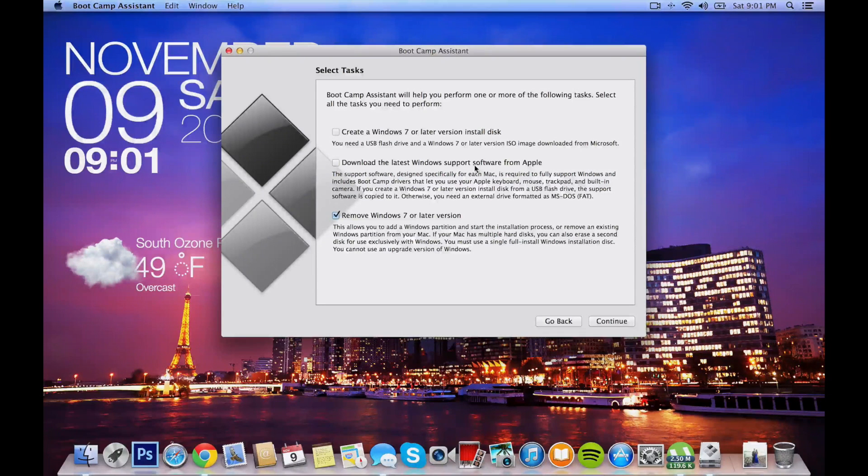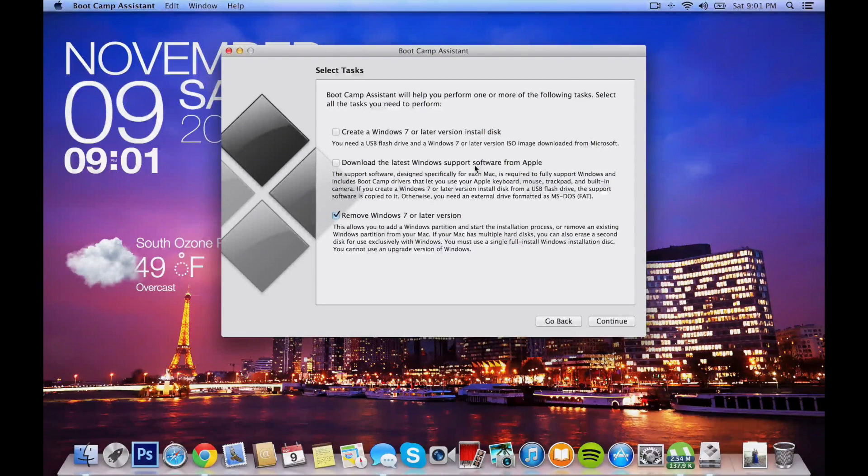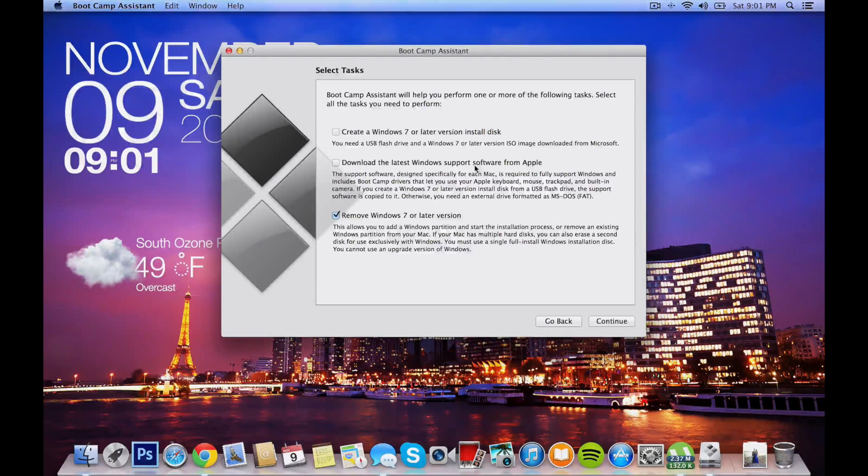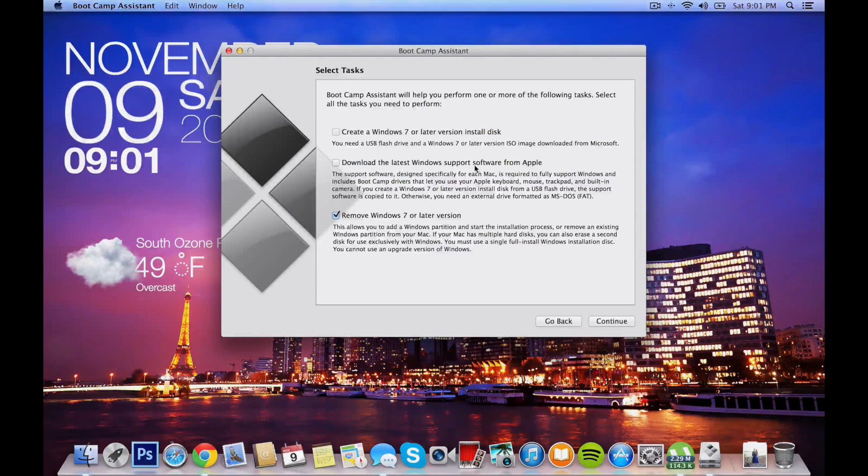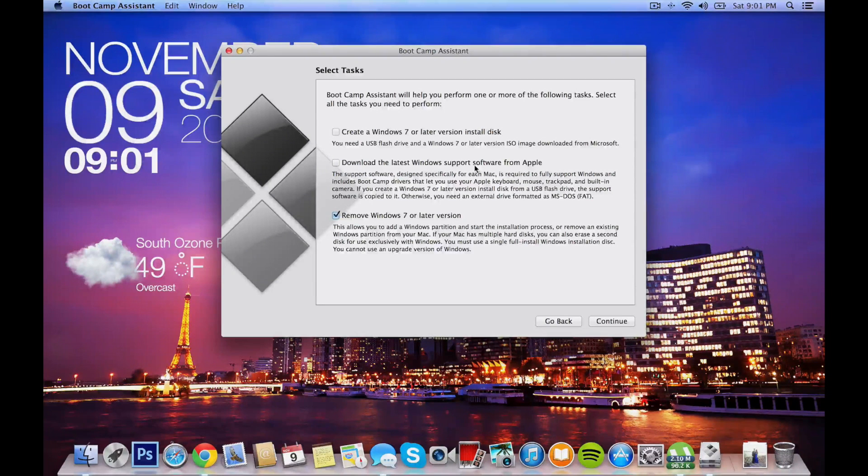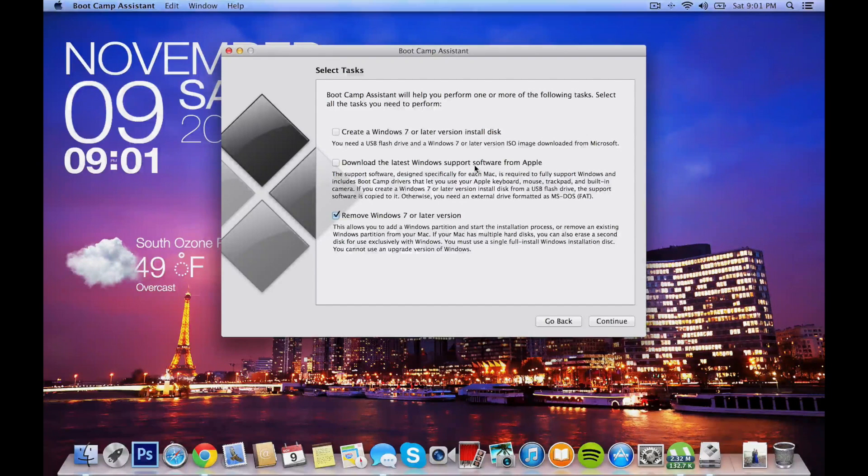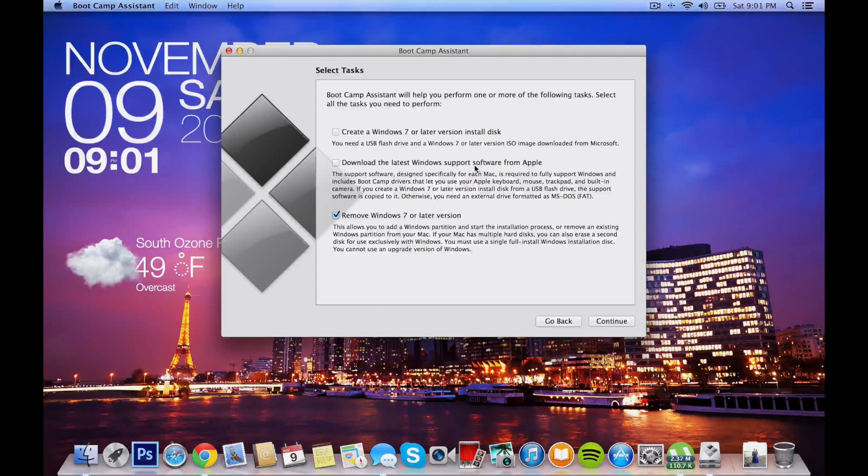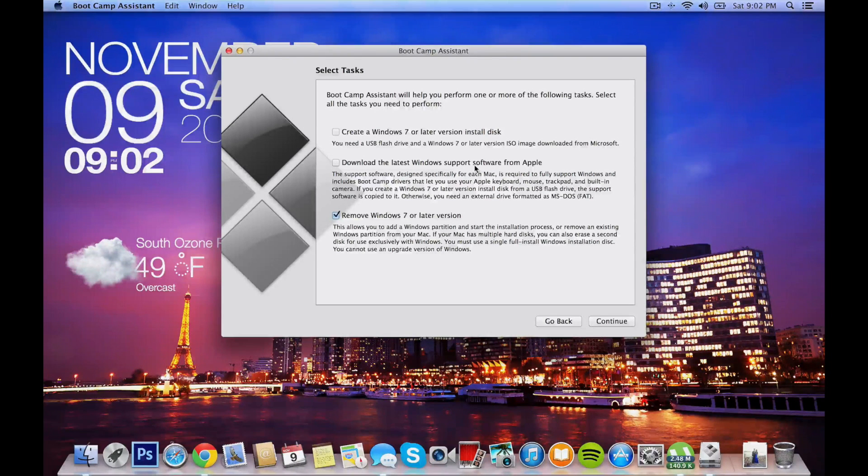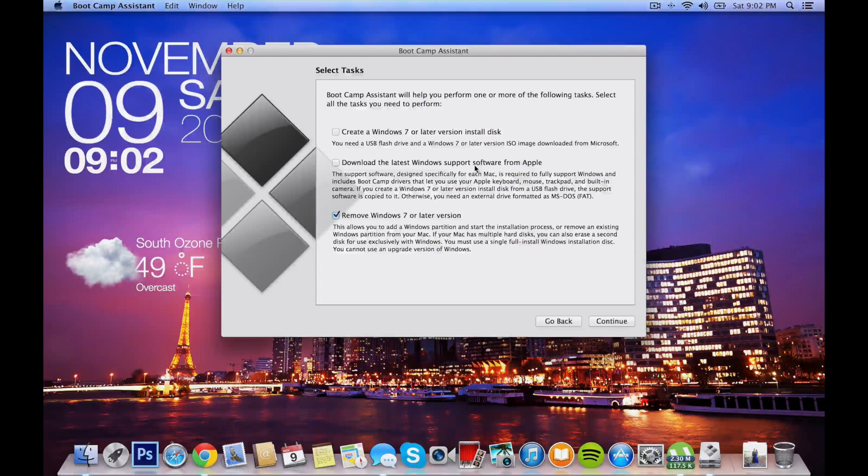By the time you're watching this video, it could be a possibility that they've actually fixed the install so you can do a clean install of Windows 8 and it should work fine. But at this time, I don't think it is. One note: when you're downloading the support software from Apple, make sure you have a Windows 7 disk installed in your external DVD drive because we're going to be installing Windows 7 first and then we're going to be jumping to 8.1.